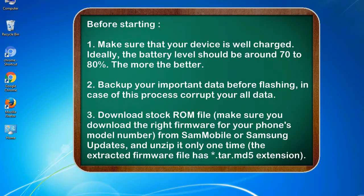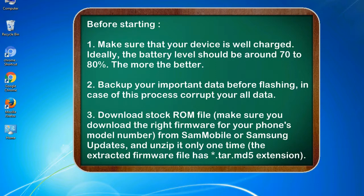Before starting: 1. Make sure that your device is well charged. Ideally, the battery level should be around 70 to 80 percent. The more the better. 2. Back up your important data before flashing, in case this process corrupts your old data.